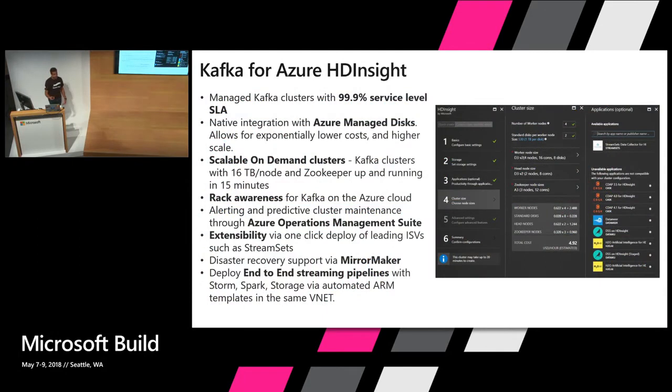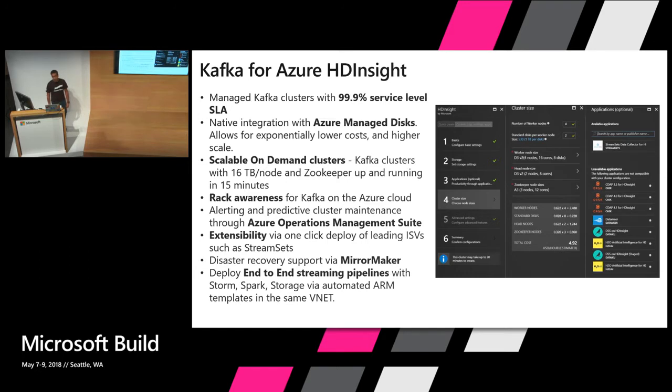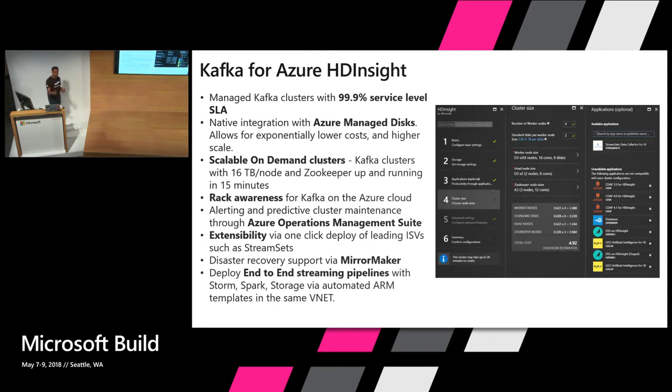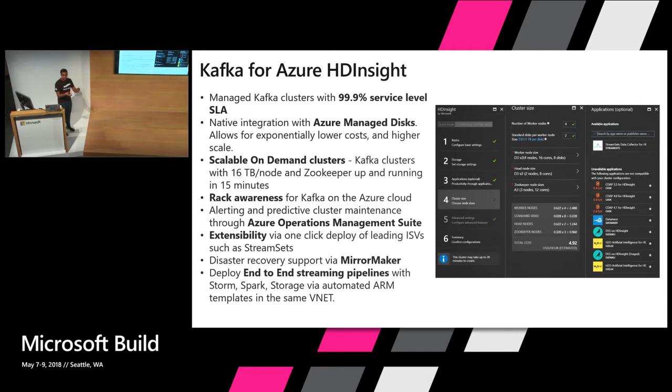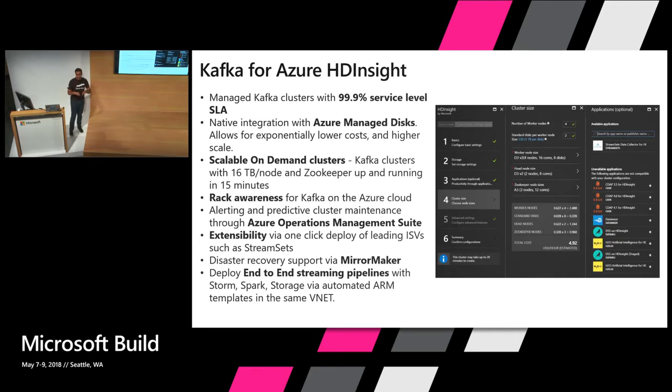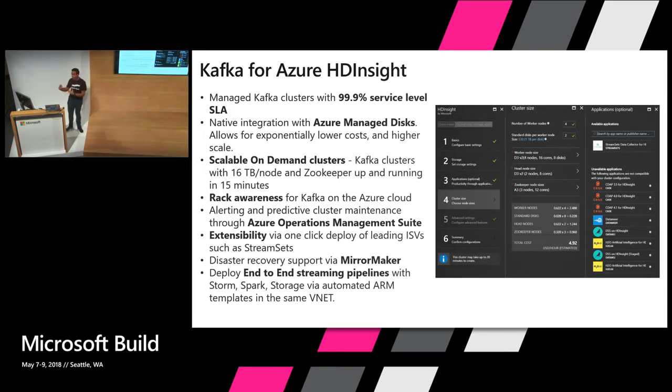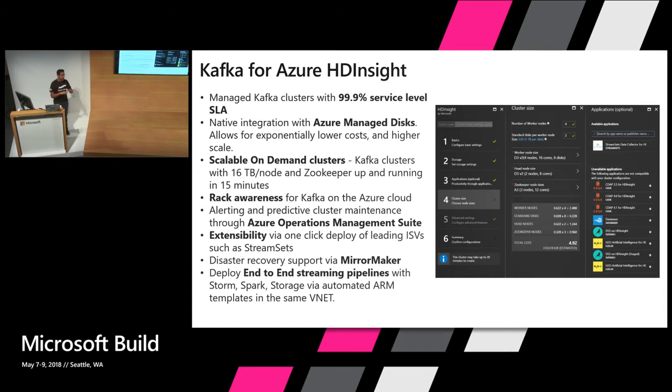What Kafka for Azure HDInsight gives you is the service level SLA that you get, but you get other stuff like integrated integration with Azure Managed Disks. One of the biggest things I think you might have seen during your on-prem installation of Kafka clusters is that the data is really stored on the VMs that Kafka is running on. And what that means is when you have more throughput coming in, more data coming in, you have to add more VMs and that adds to the cost.